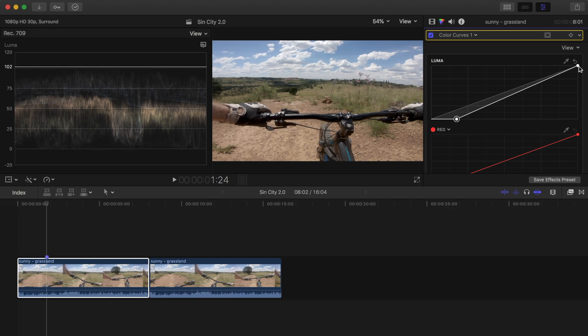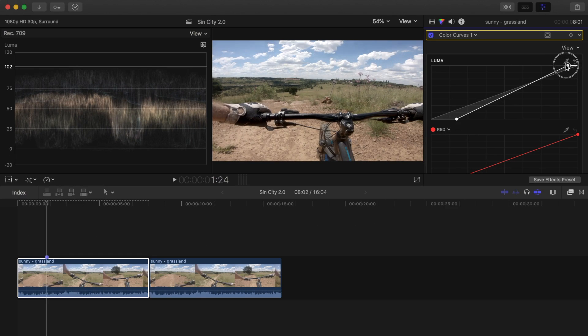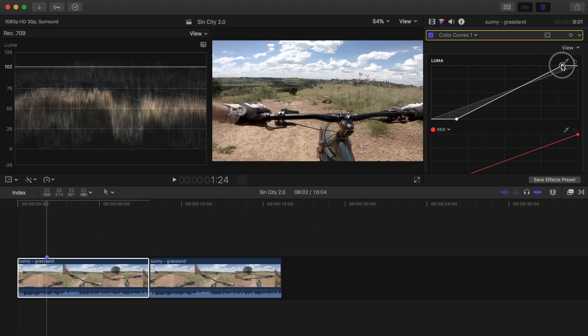Now let's grab the highlights control point, and drag it over to the left until our waveform traces reach 100. Maybe even a little bit more.